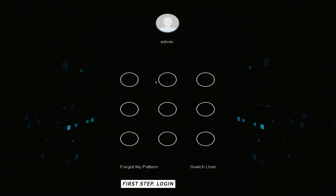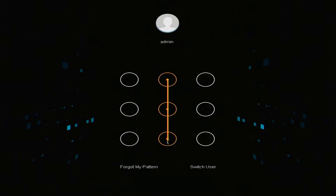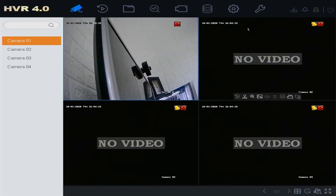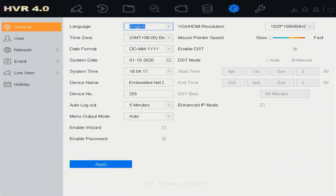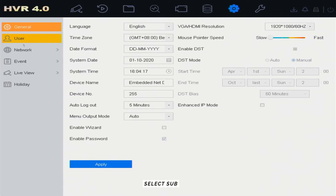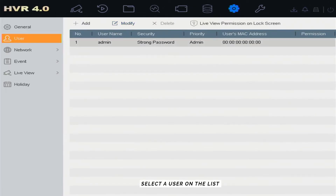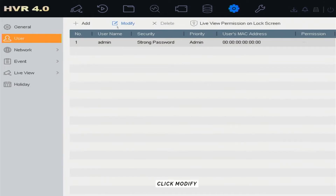First step: log in to the DVR menu. Go to Menu System, then select the Submenu User. Select a user on the list and click Modify.